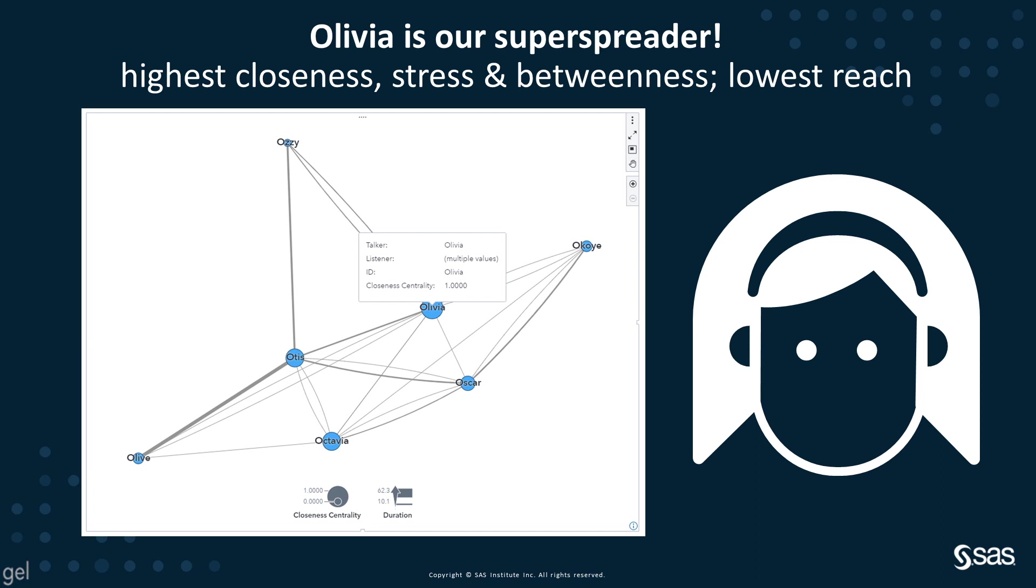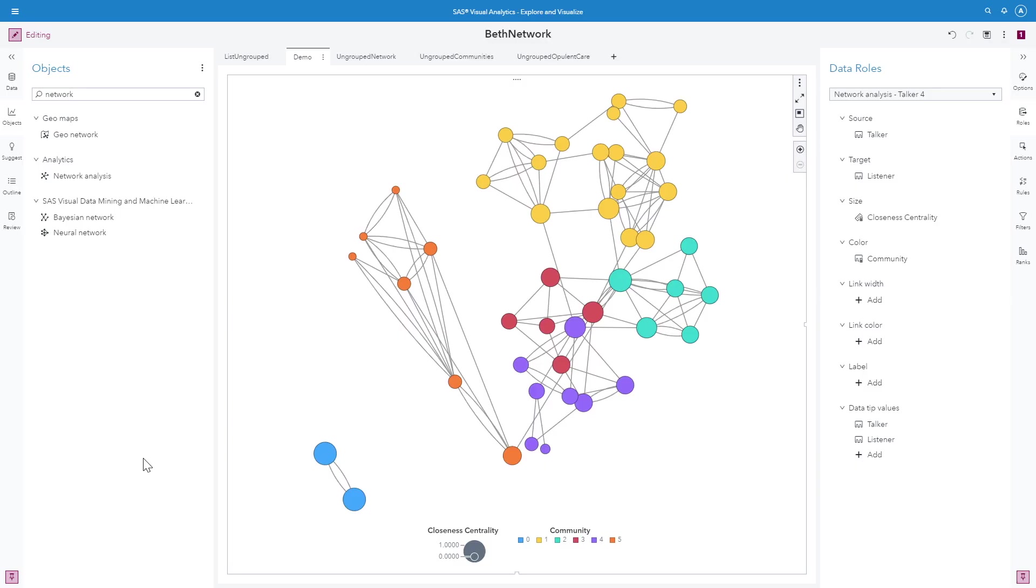This was just a small example with a few nodes, but when we have even more nodes in a larger network, these centrality measures become even more important in helping us understand what's going on. Even with a more complex network, I can see who has the highest capacity for spreading, whether that be information or germs or other things.